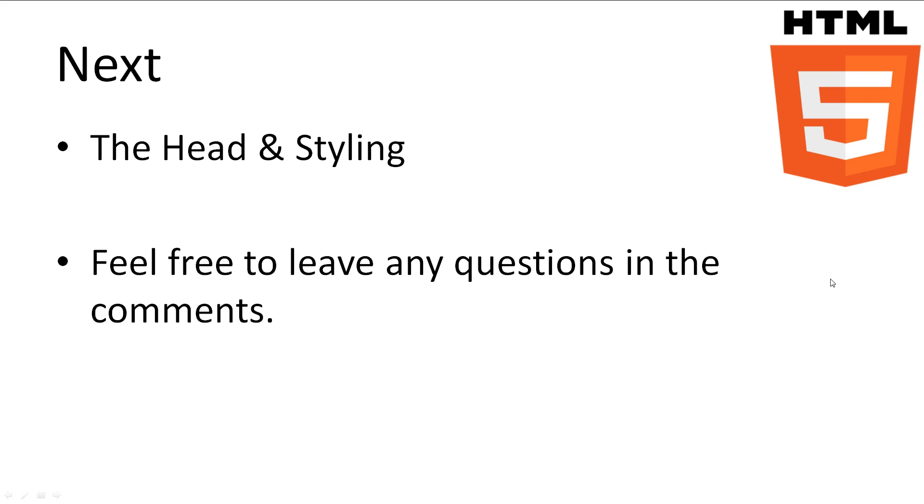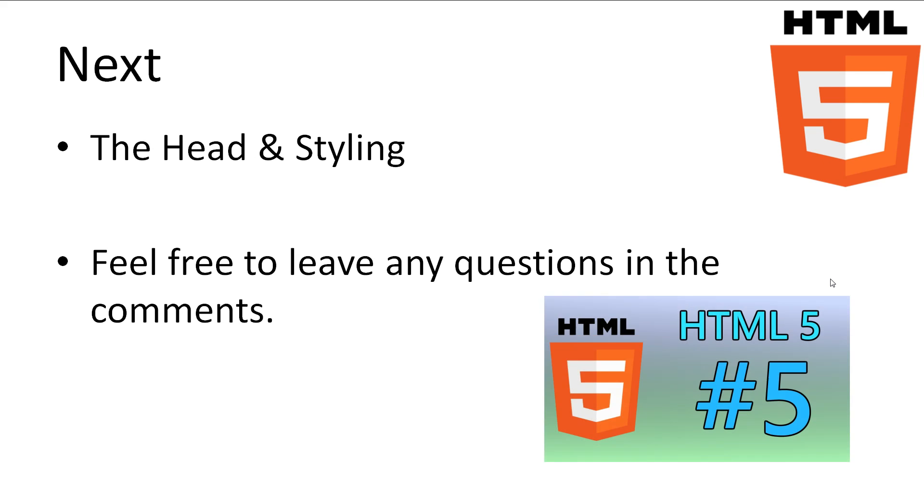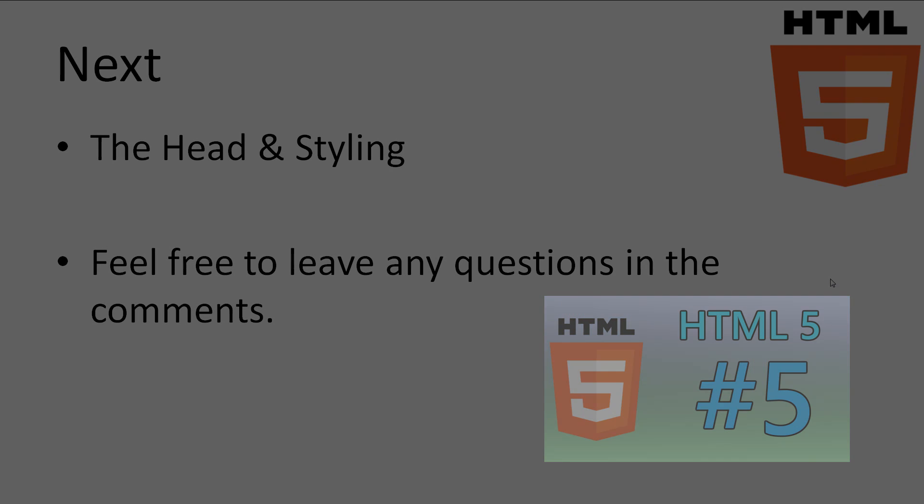So this concludes our tutorial on formatting and images. If you have any questions, leave it in the comments, and I'll try to answer as best as possible. The next topic we'll be looking at is the head and some basic styling. Don't forget to subscribe. Thanks for watching.